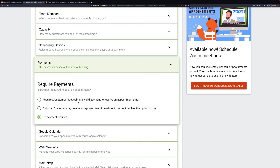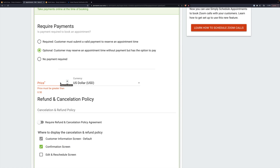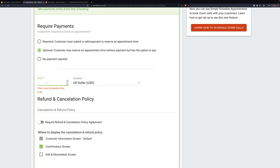With required, they cannot skip payment — they have to pay before the time slot is saved. I'm going to choose optional. You can also choose a price for an appointment; it must be greater than 50 cents, and note that the minimum differs based on currency. So we'll put in five dollars.